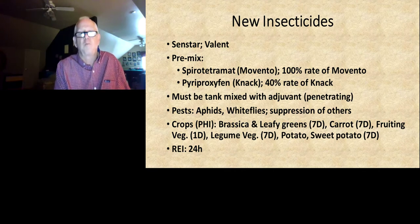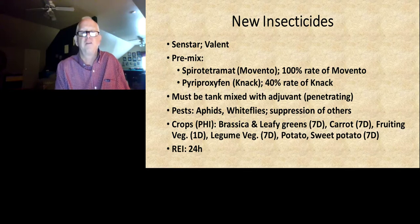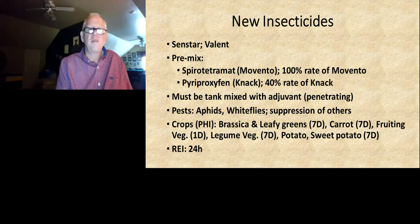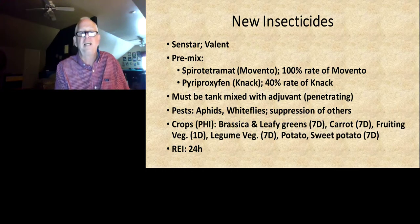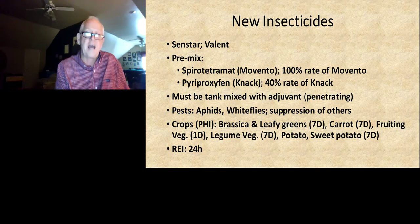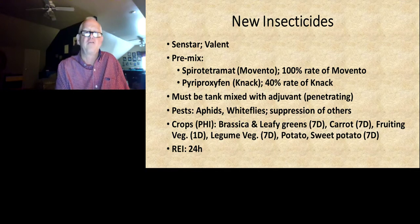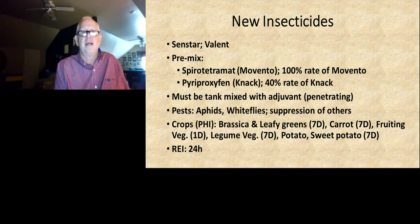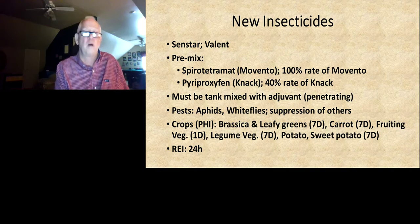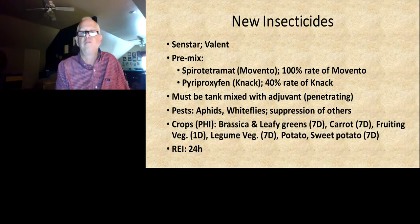Sinstar is labeled and we'll use it primarily for whiteflies, but it's also very good on aphids and suppression of a variety of other pests as well. It's labeled across a lot of crop groups — basically anywhere where both Movento and Nylar are labeled, Sinstar will be labeled. That includes brassicas and leafy greens, carrots, fruiting vegetables, legume vegetables, potatoes, and sweet potatoes. It has a seven-day pre-harvest interval on most crops. On fruiting vegetables it's one day, and the re-entry interval is 24 hours.